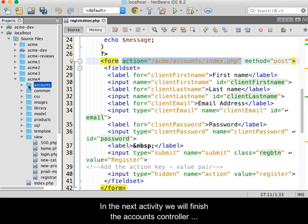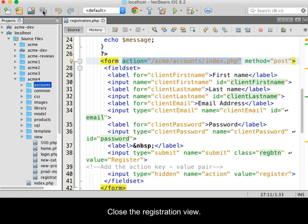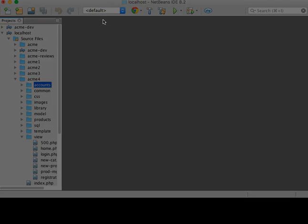In the next activity, we will finish the accounts controller and test our client registration process. Close the registration view.